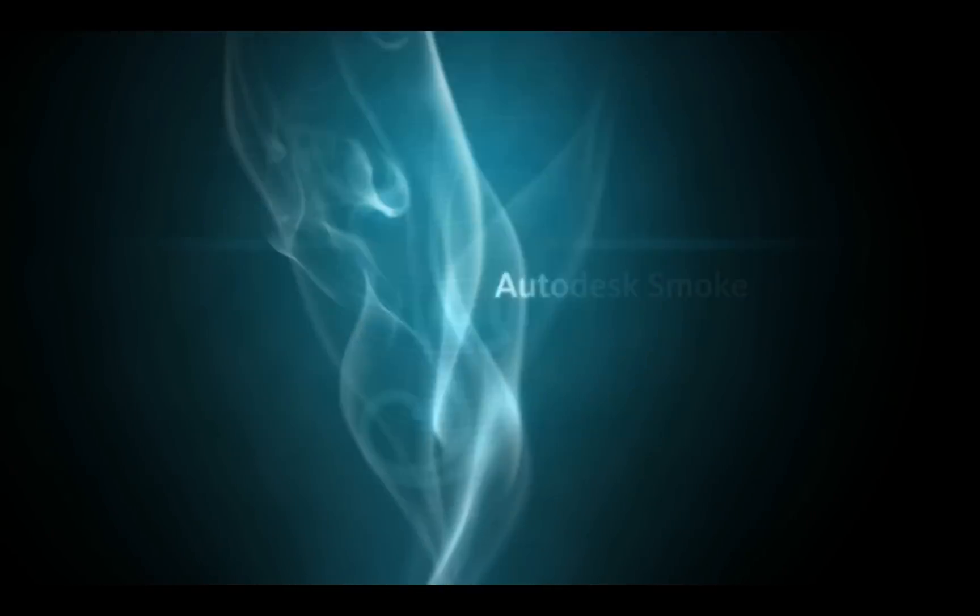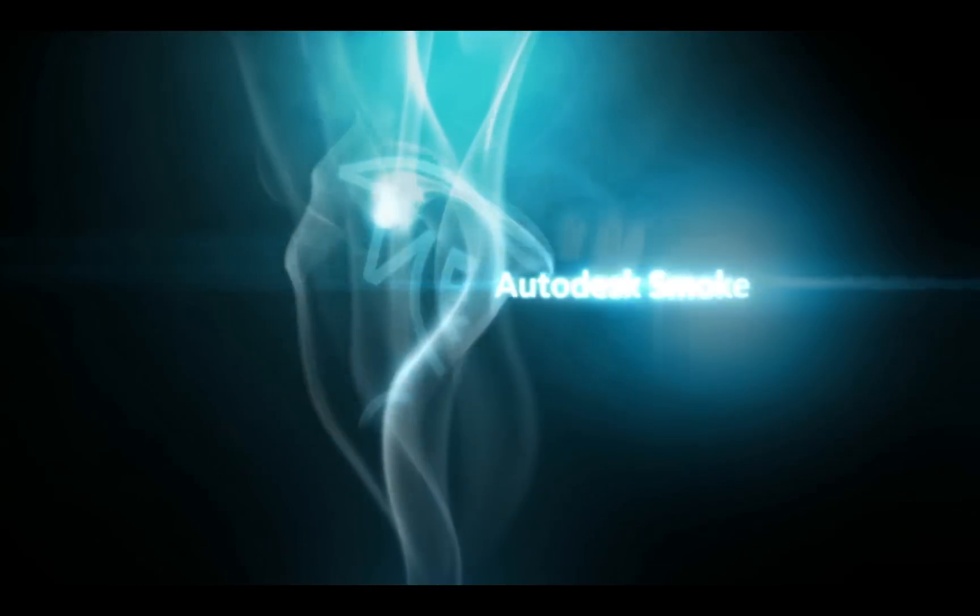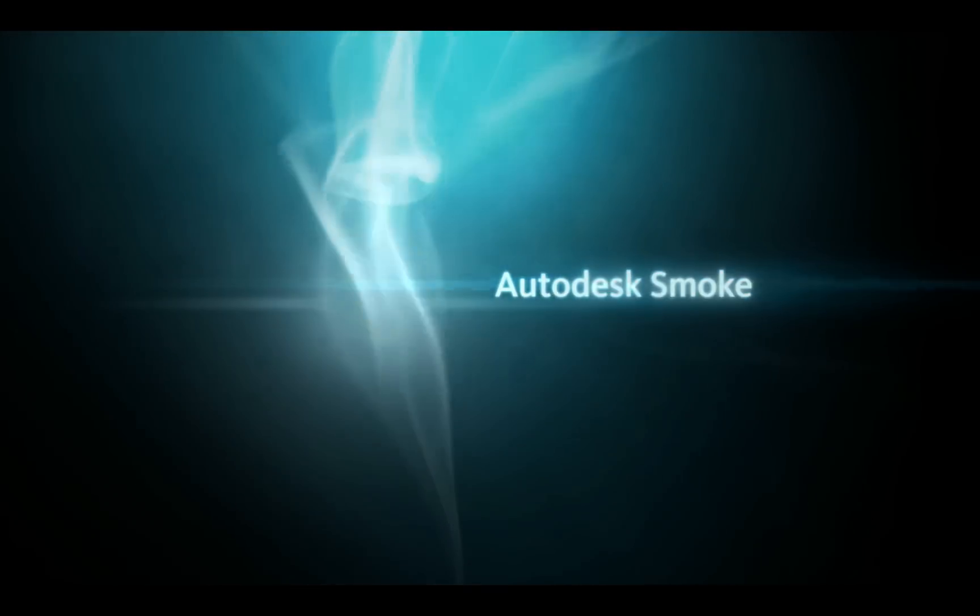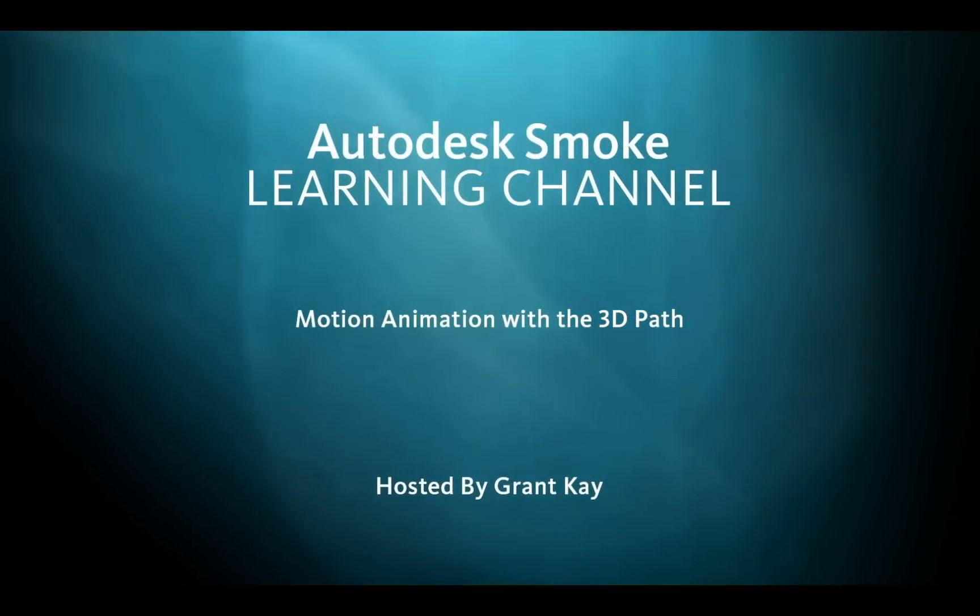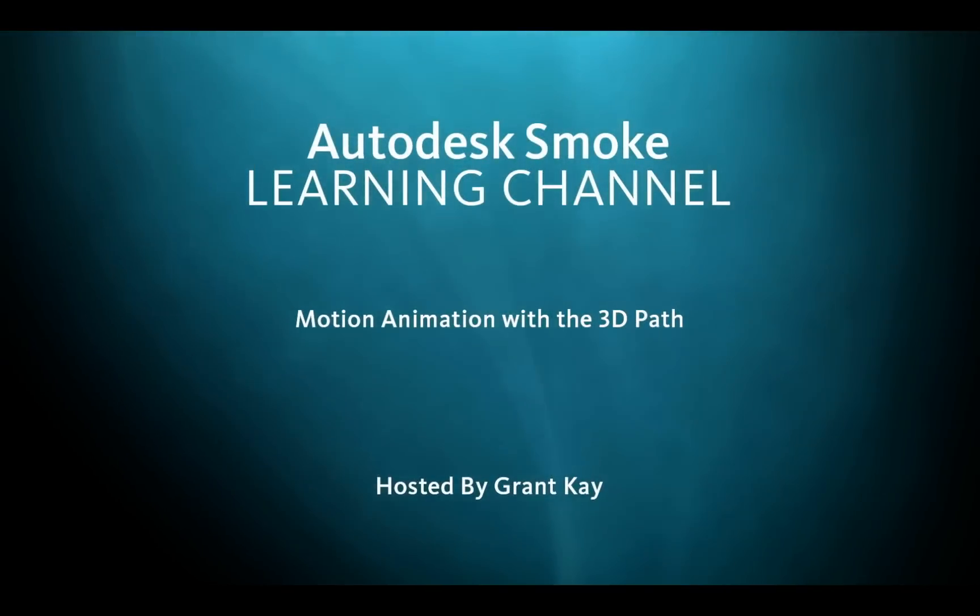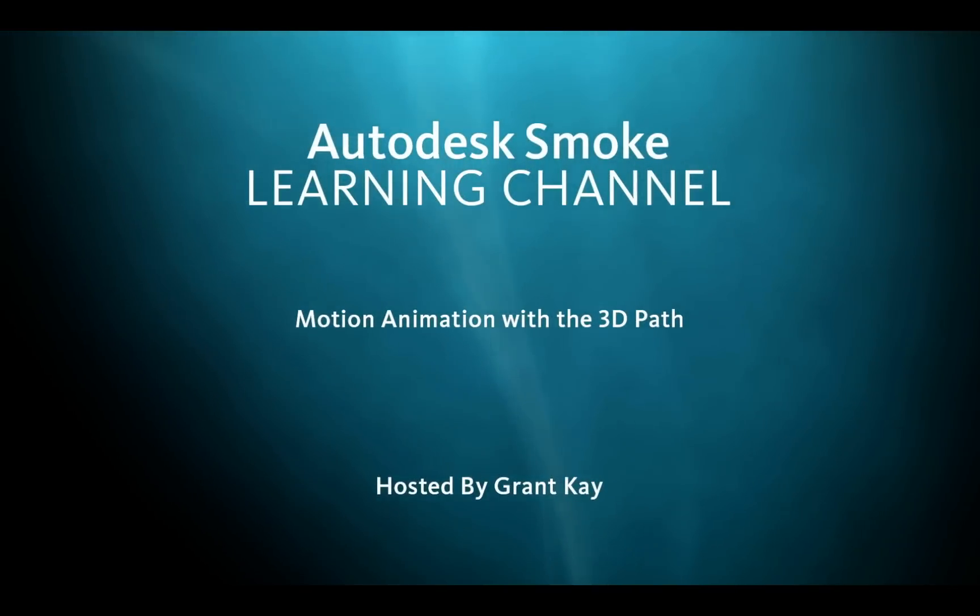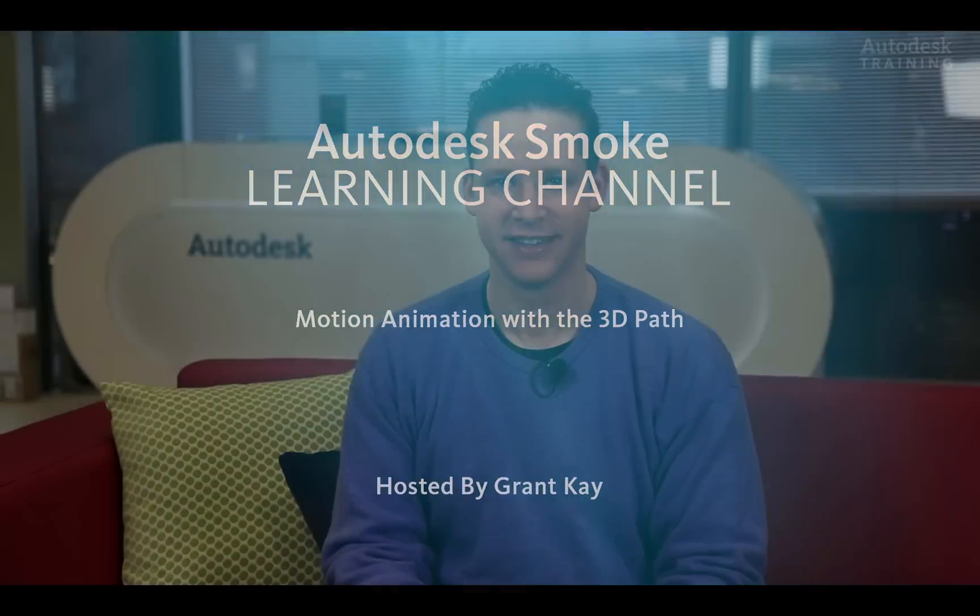Hi everyone, Grant Kay here from the Smoke Learning Channel. In the Action 3D Compositor, there are so many ways to move and animate your objects in 3D space.